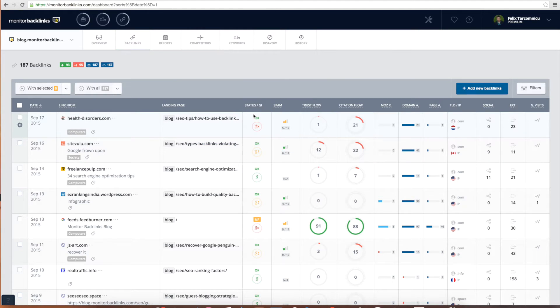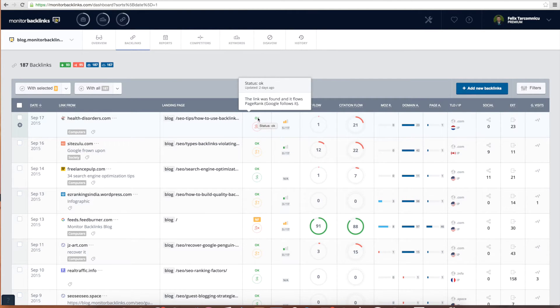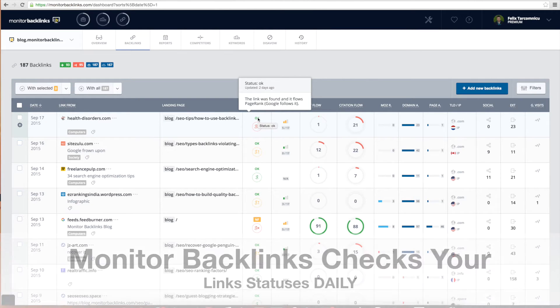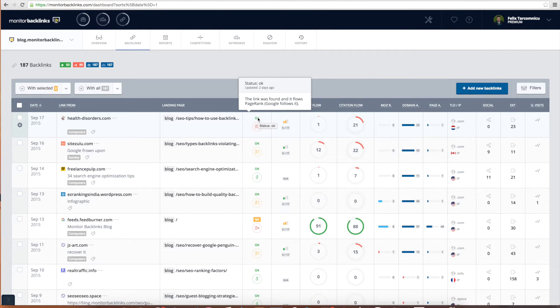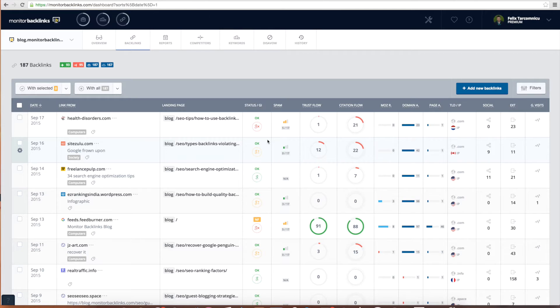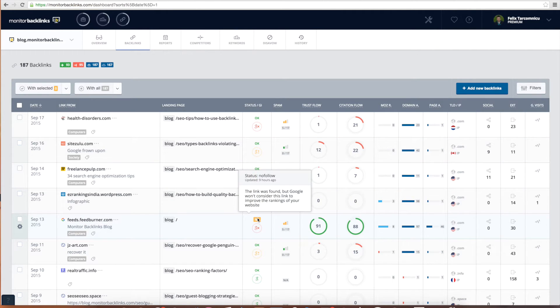You can check the status of your backlinks from this column. The backlinks that have an OK status are do-follow and are influencing your rankings in Google. Whether in a positive or negative way you'll have to decide by looking at the other metrics and sometimes by reviewing the website manually. Links that are no-follow will be ignored by Google.